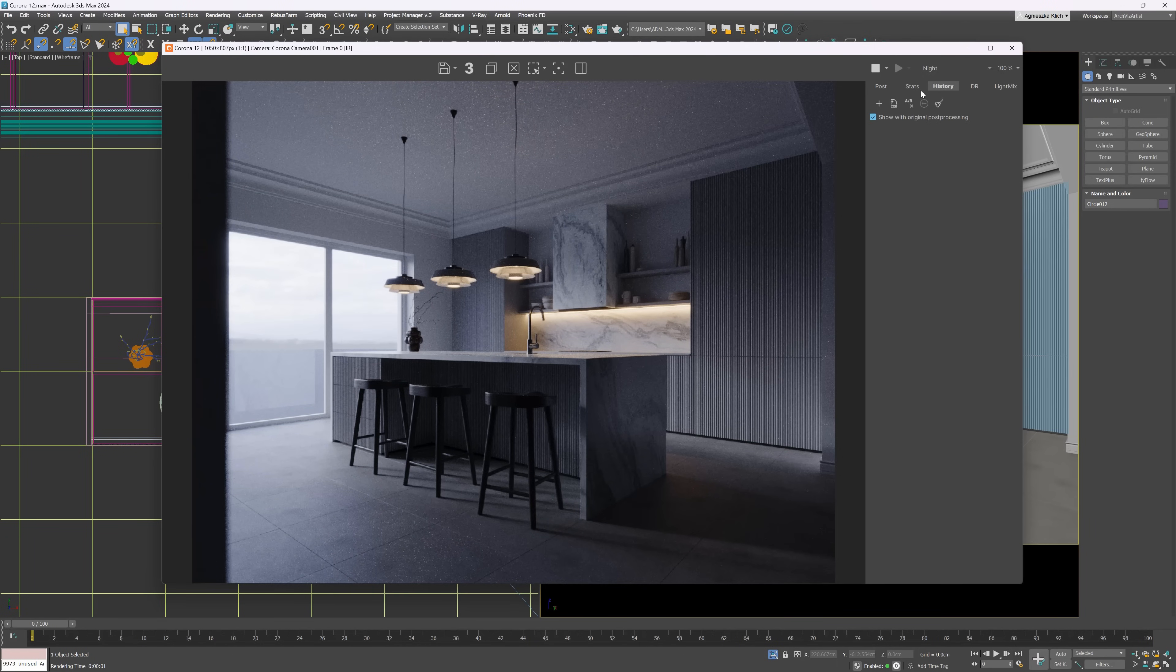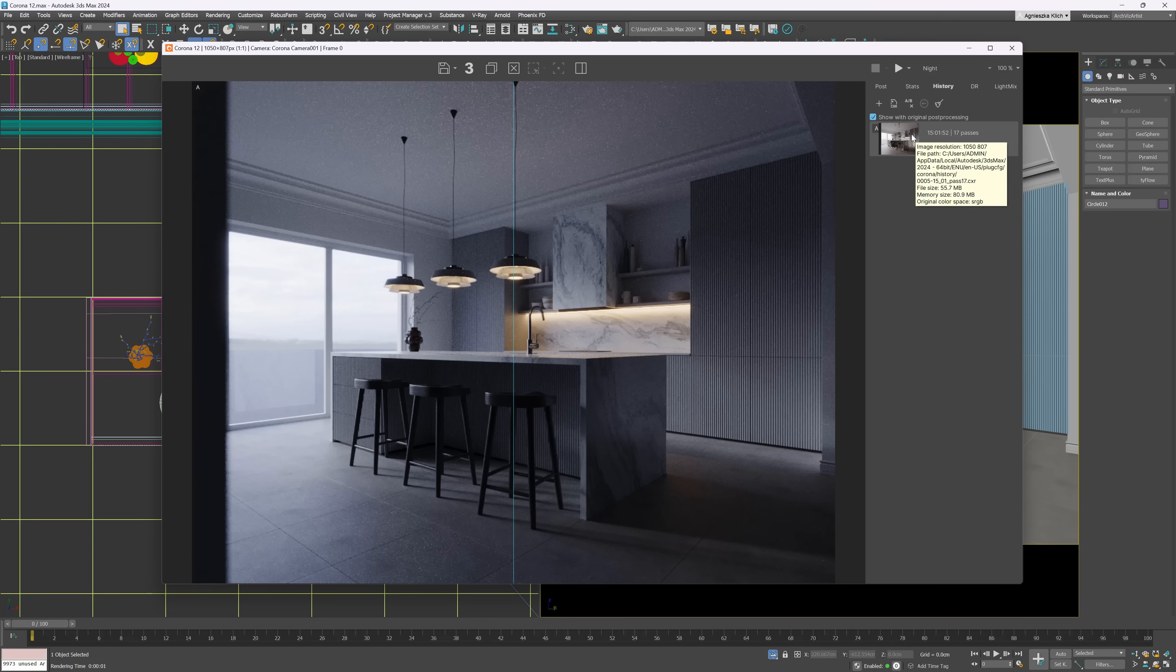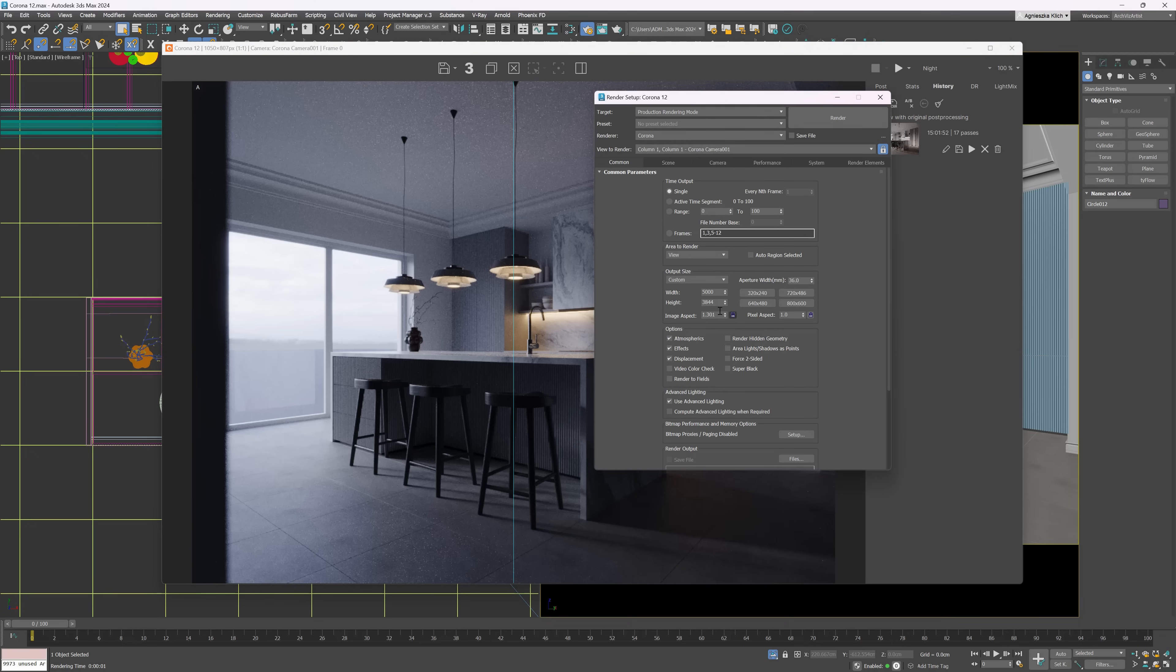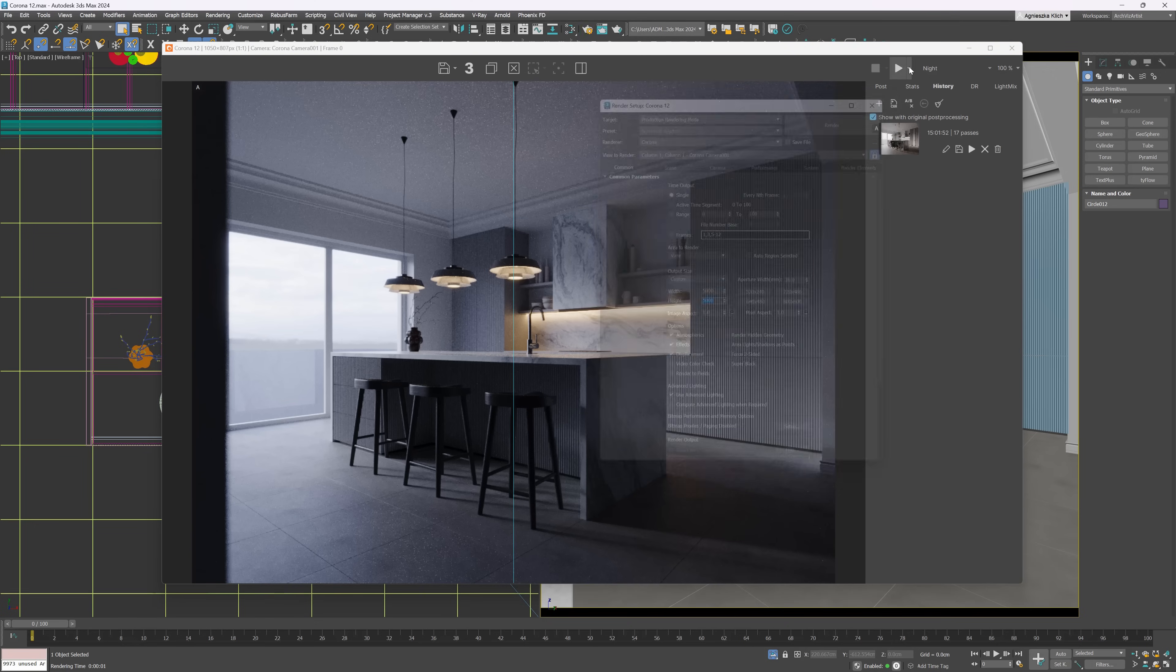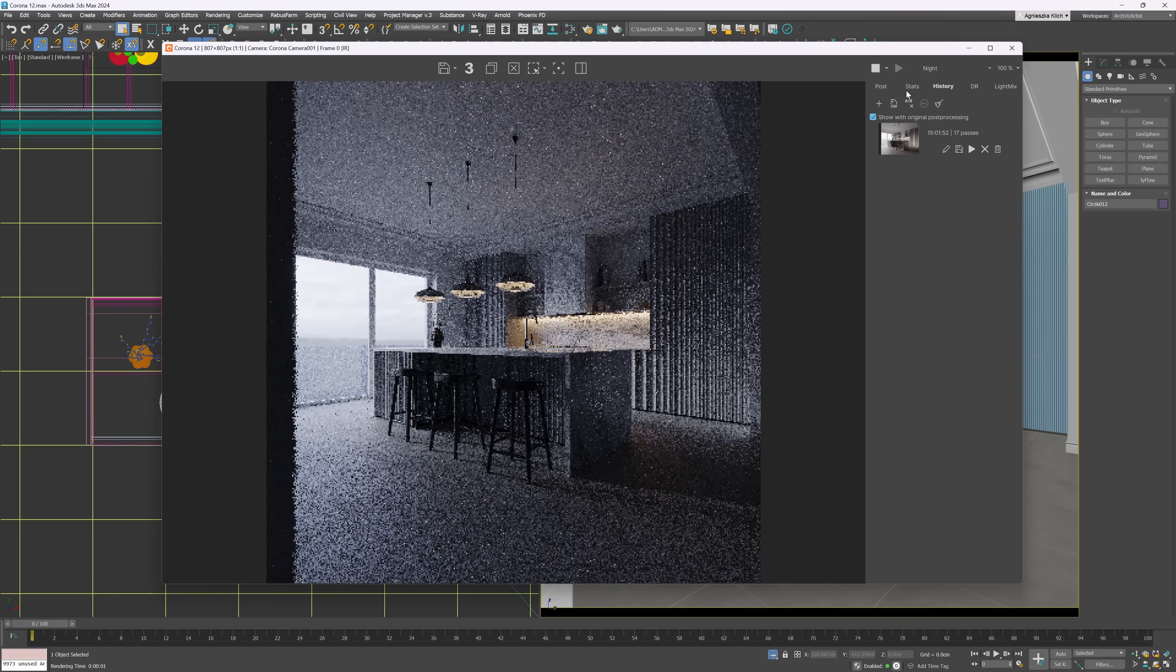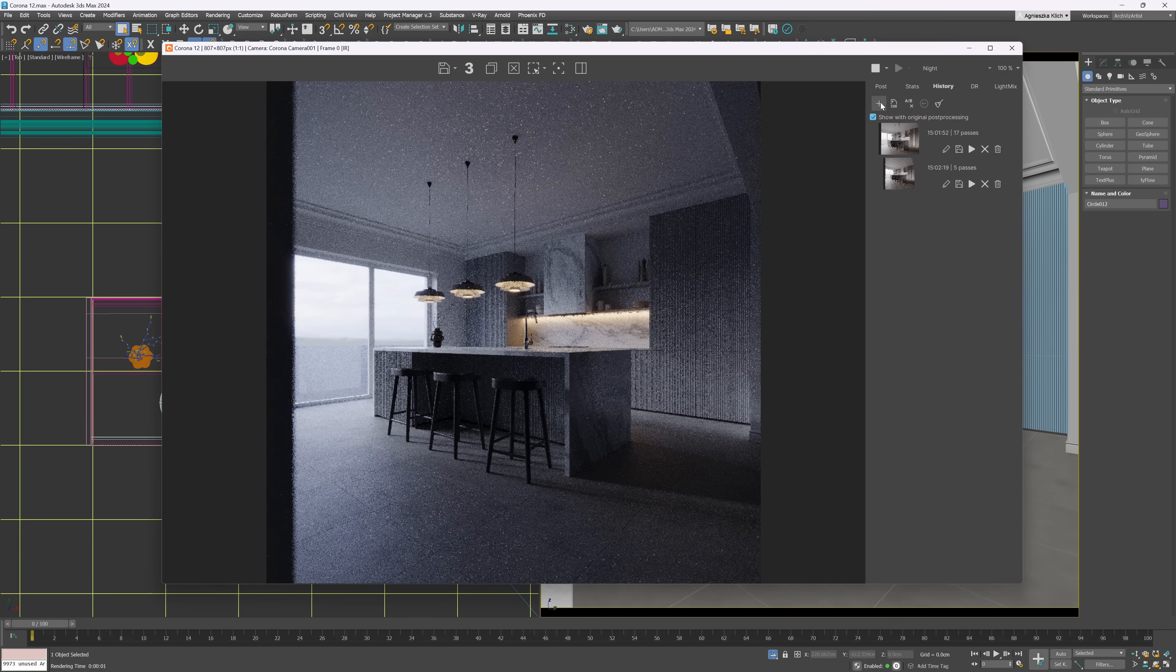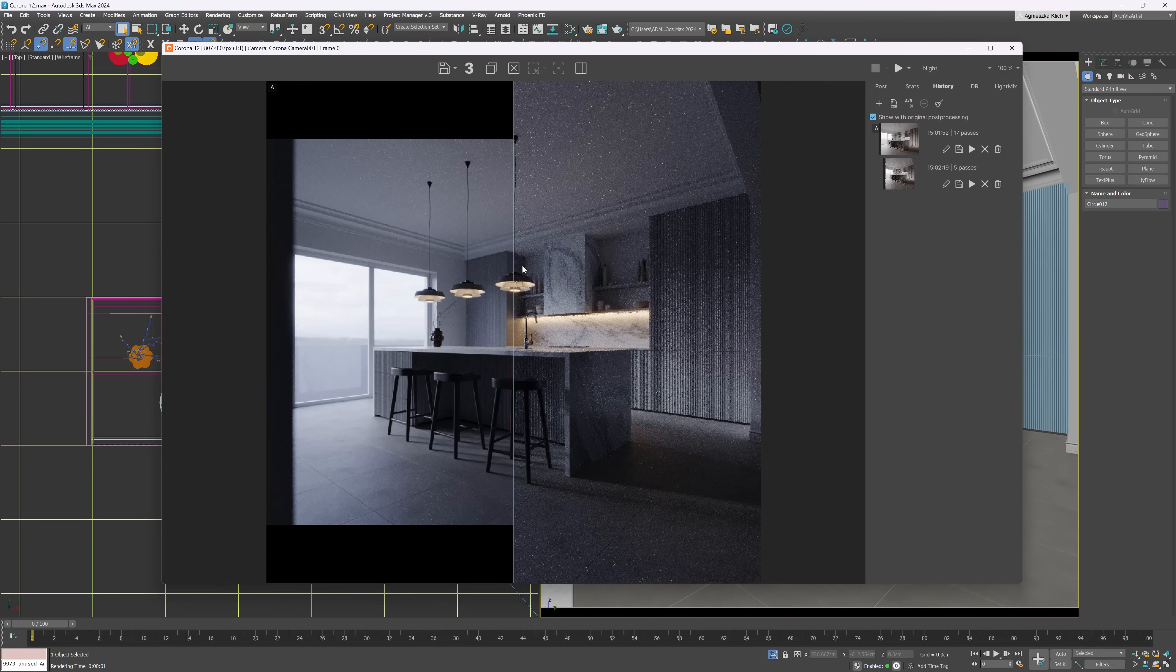Another thing is improved AB image comparison in the History tab. We can compare the images not only with different resolutions, but also with various aspect ratios. We can, for example, quickly check if we like more horizontal or square format.